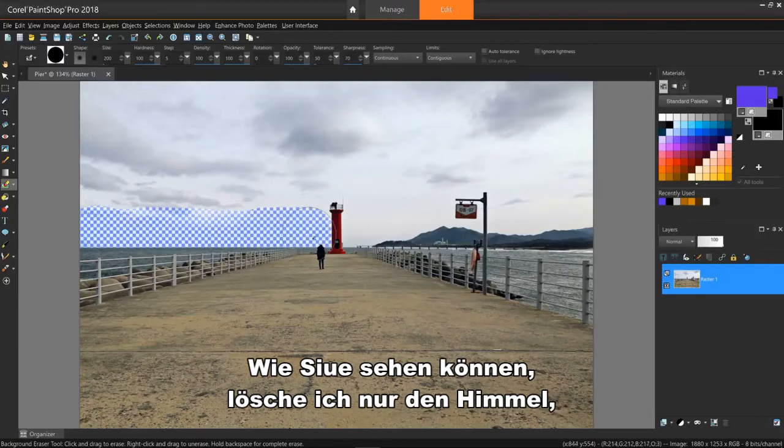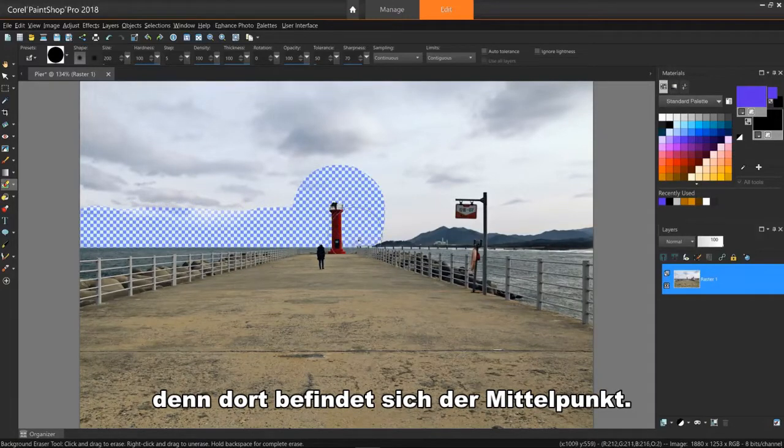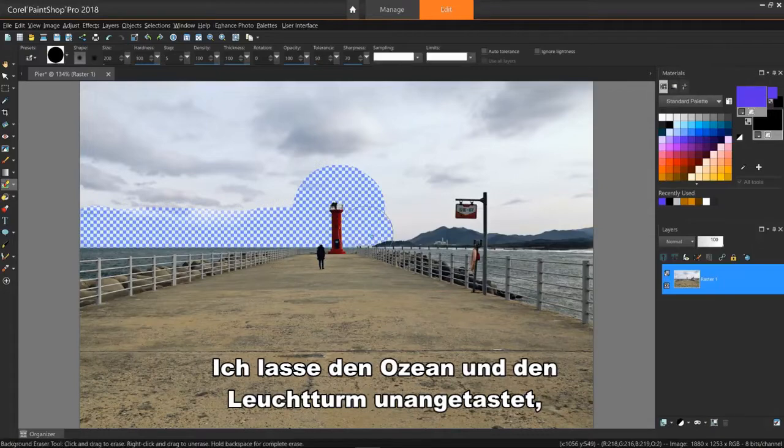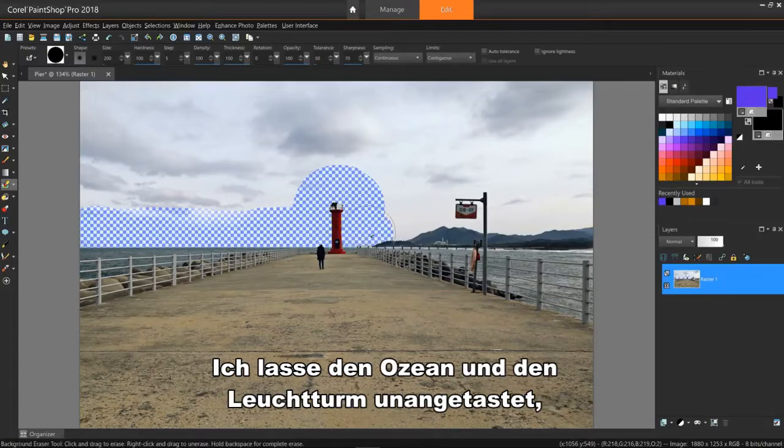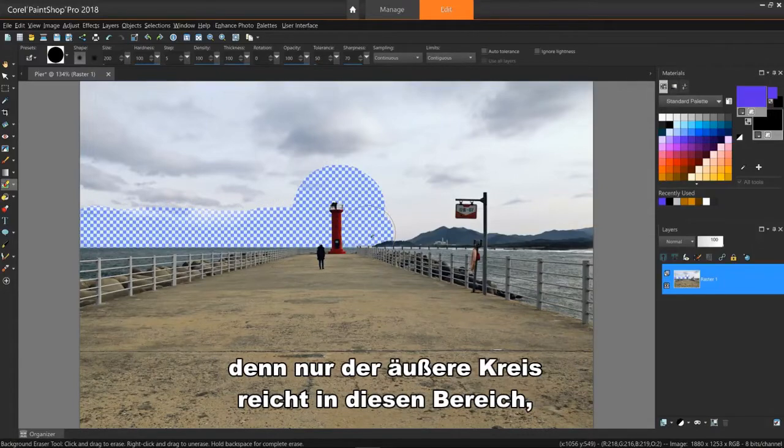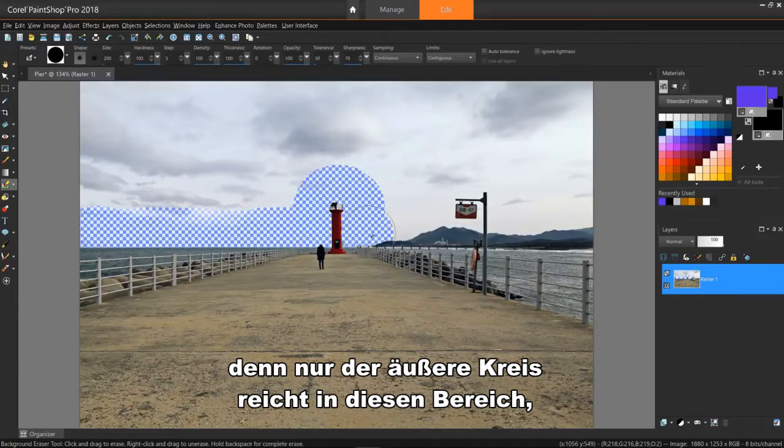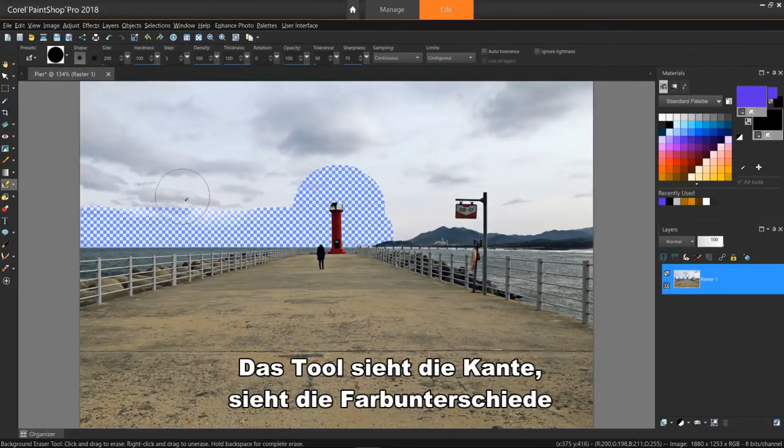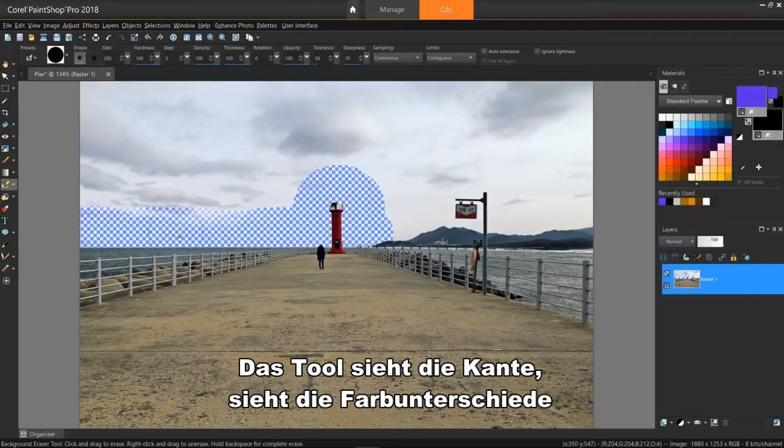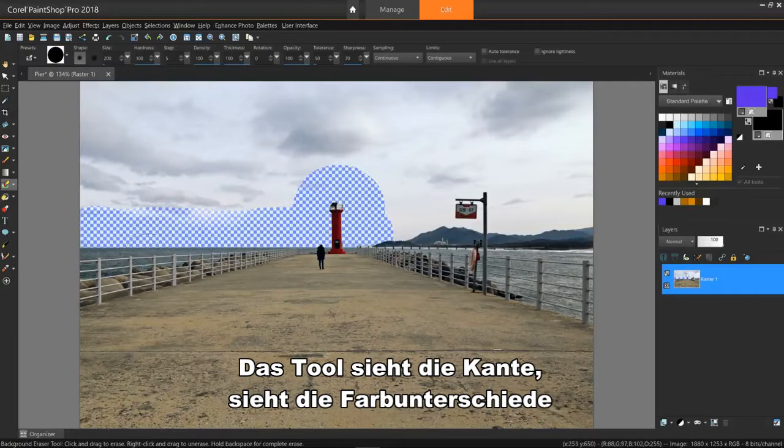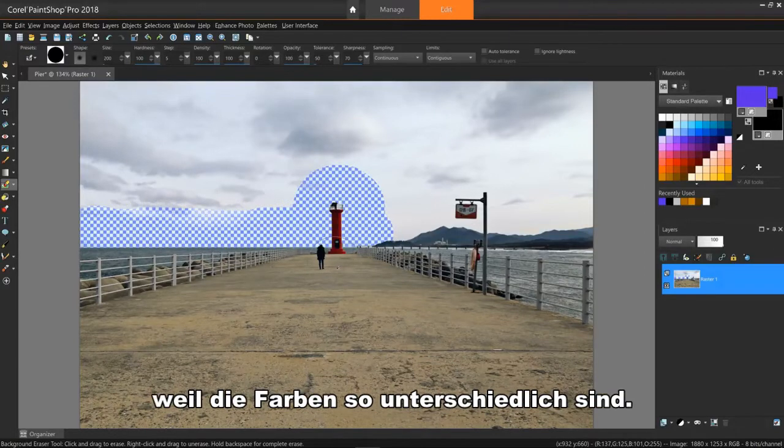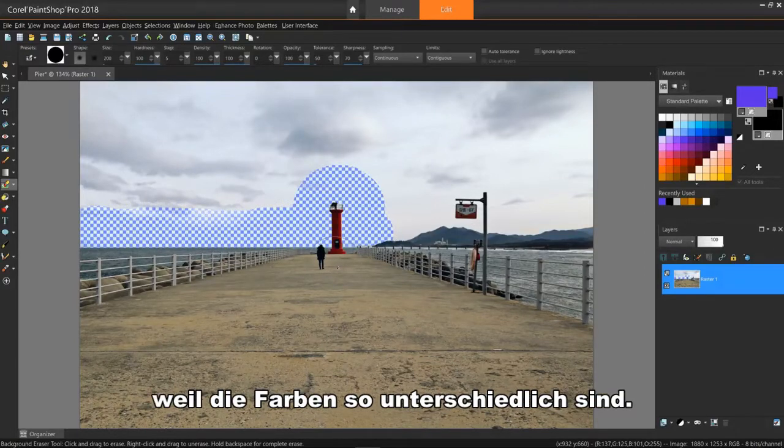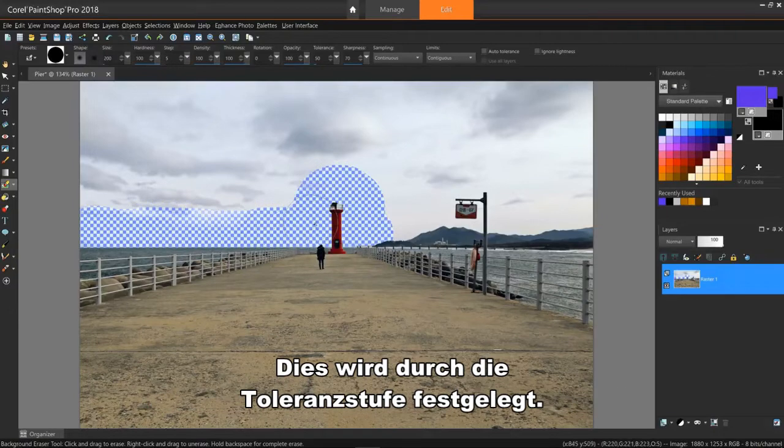As you can see, I'm only erasing the sky because that's where the center point is located. I'm leaving the ocean and the lighthouse alone because only the outer circle reaches into that area, but not the center point. The tool sees the edge, sees the color differences, and knows to ignore them because the colors are so different, which is set by the tolerance level.